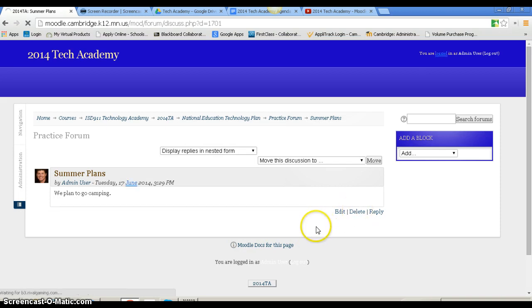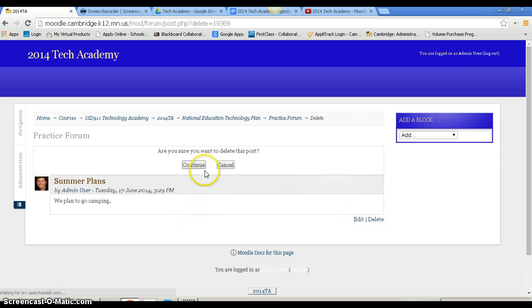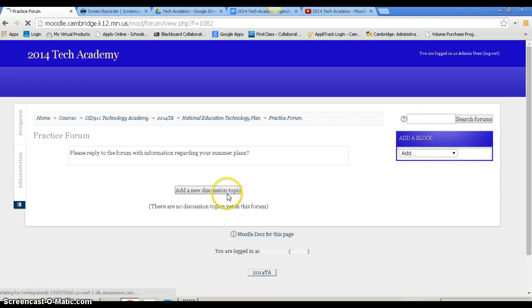When I want to reply to somebody else's post, I would click reply. I'm going to delete this one. Yes, I want to delete it. And now it is deleted.